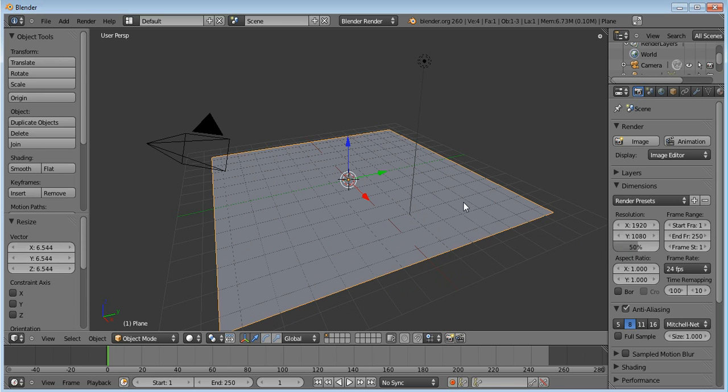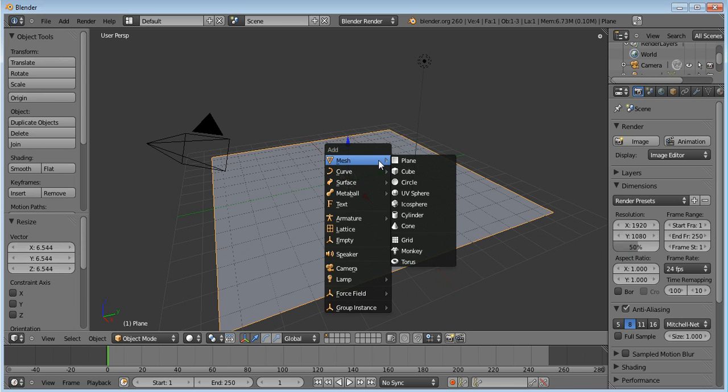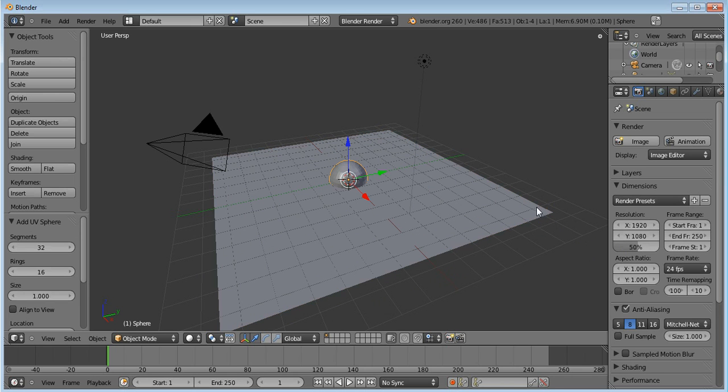And then press Shift and A again, click Mesh and then UV sphere.